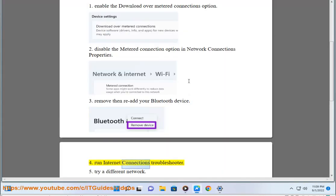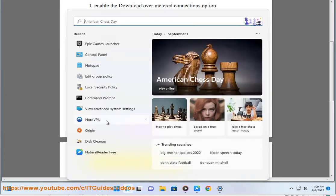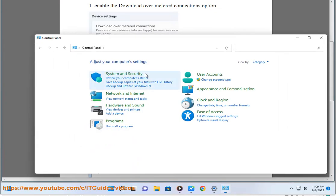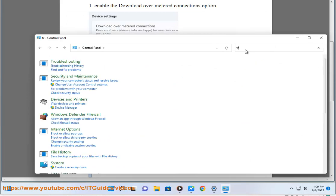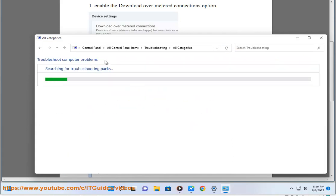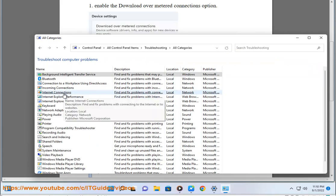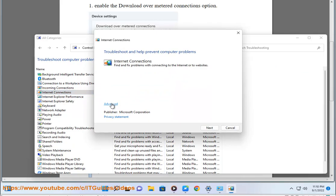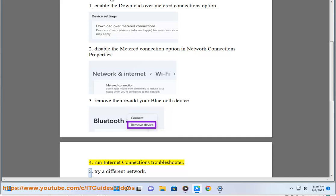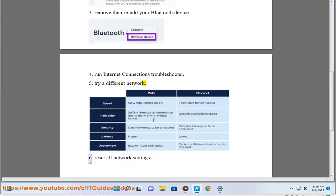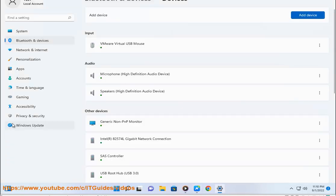4. Run internet connections troubleshooter. 5. Try a different network. 6. Reset all network settings.